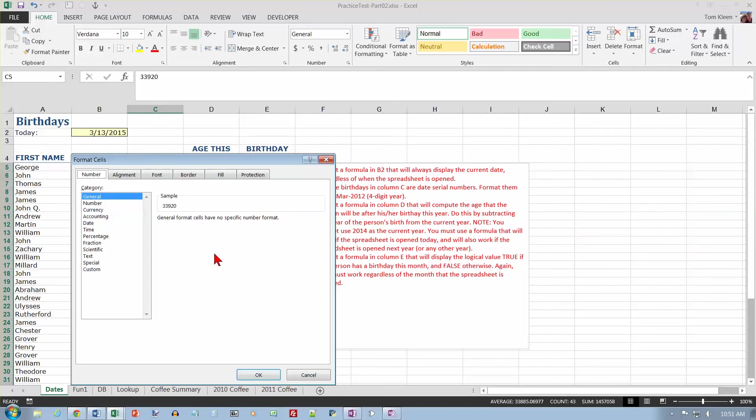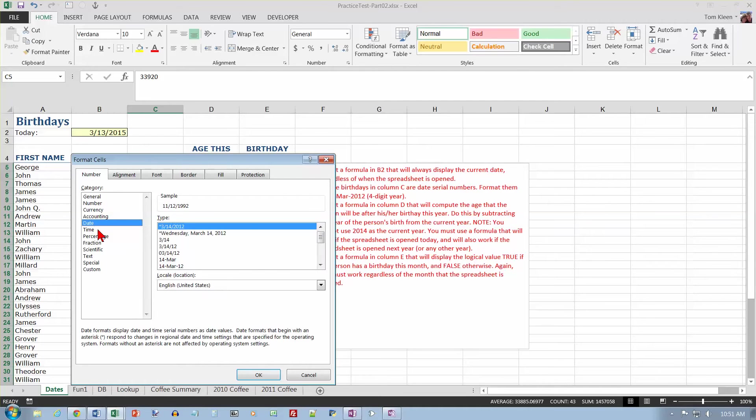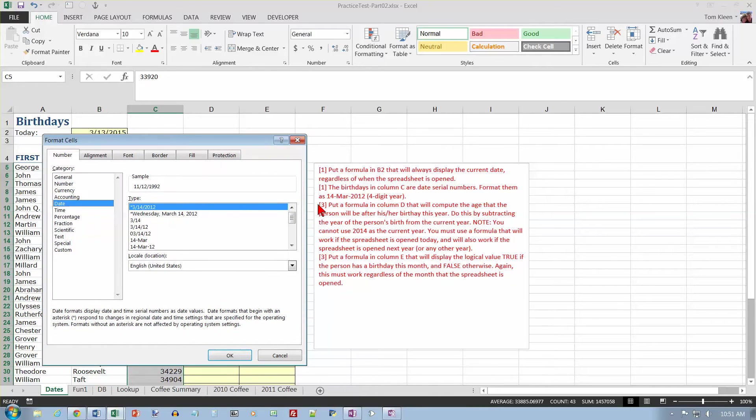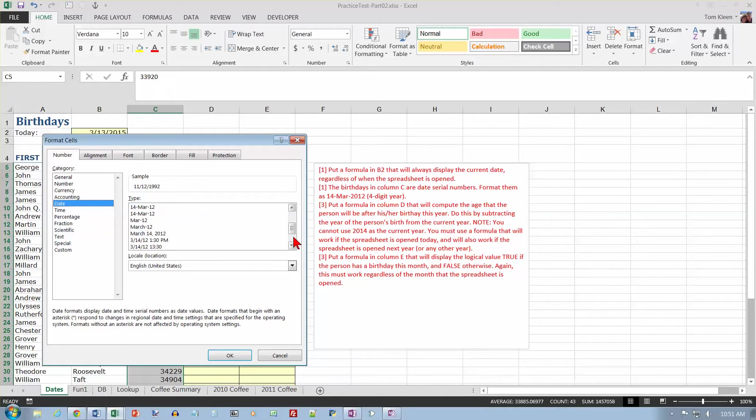What I want is my date options, and I want 14 March 2012, and I want a four-digit year. This is a two-digit year, so I'm going to have to scroll. So I'm looking for this one. Click on OK.